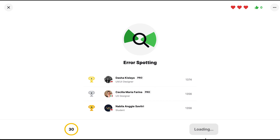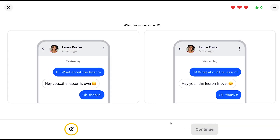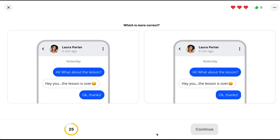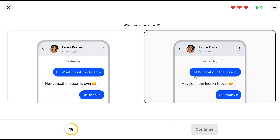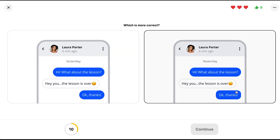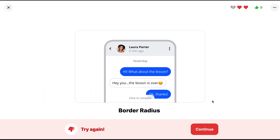There's also an 'Error Spotting' arcade. You're shown two designs and asked which one is more correct. Honestly, I had difficulty finding the difference — and it turned out the answer was related to border radius. That's how the error spotting exercise works.